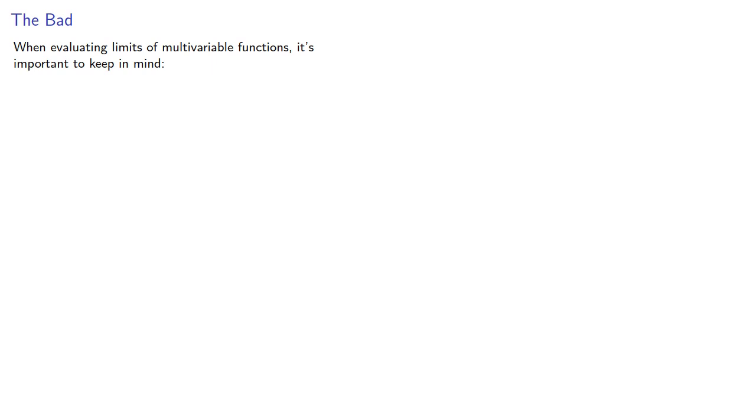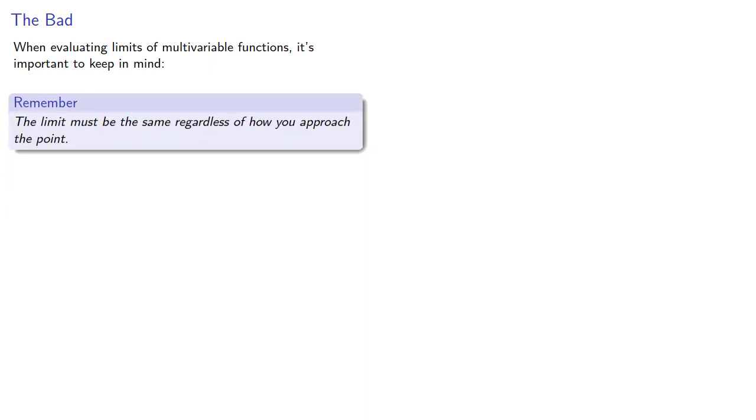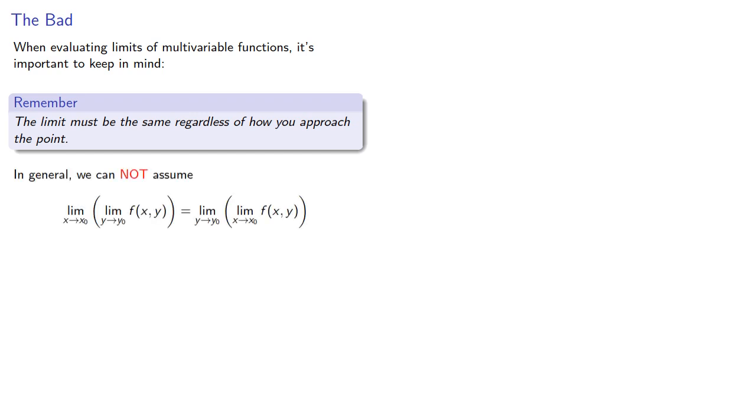This seems to give us a way forward. Unfortunately, when evaluating the limits of multivariable functions, it's important to keep in mind the limit must be the same regardless of how you approach the point. And in general, we can't assume that we could interchange the limits.